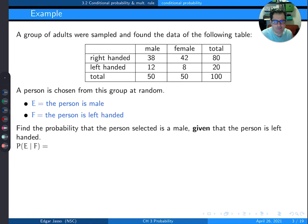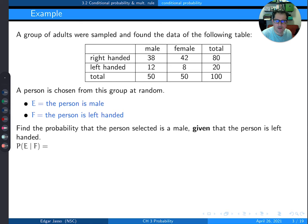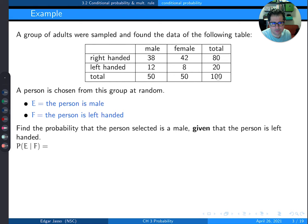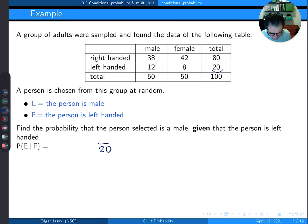Here's a table example. A group of adults were sampled for handedness and gender. Event E is the person selected is male; event F is the person selected is left-handed. To find P(E|F) — the probability that the person is male given they are left-handed — I only consider the left-handed row, which has 20 people. Of those, 12 are male. So the answer is 12/20 = 0.6.